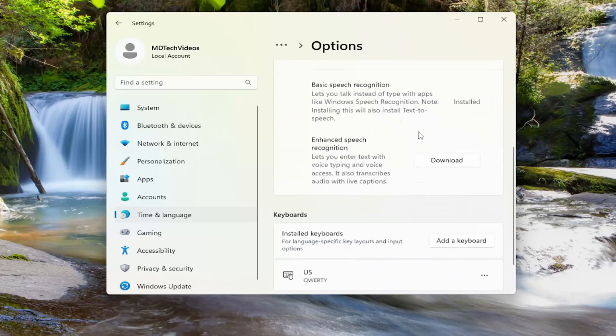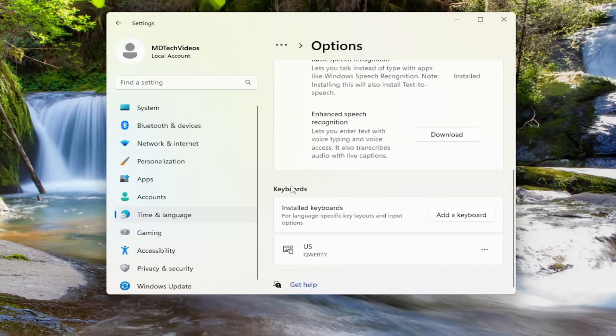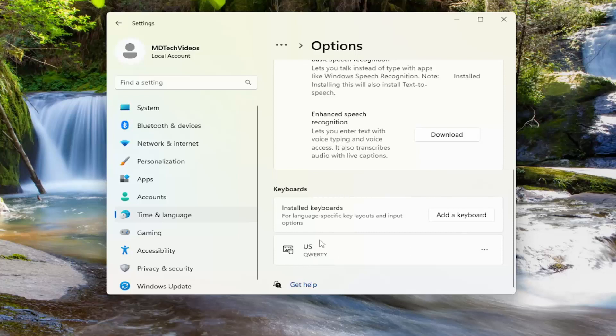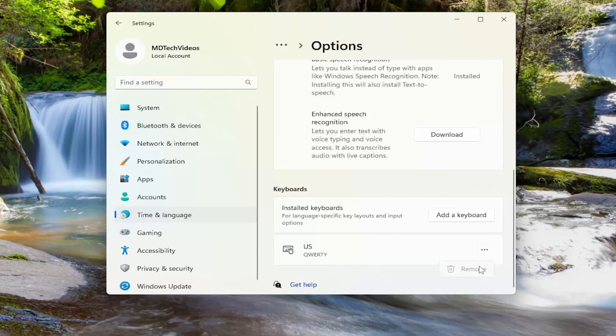On the right side, you want to scroll down underneath keyboards. Remove any keyboard except the one you're currently using, which by most people's standard should just be the US keyboard in most cases. You just would select the three dotted icon next to the other ones and select remove.